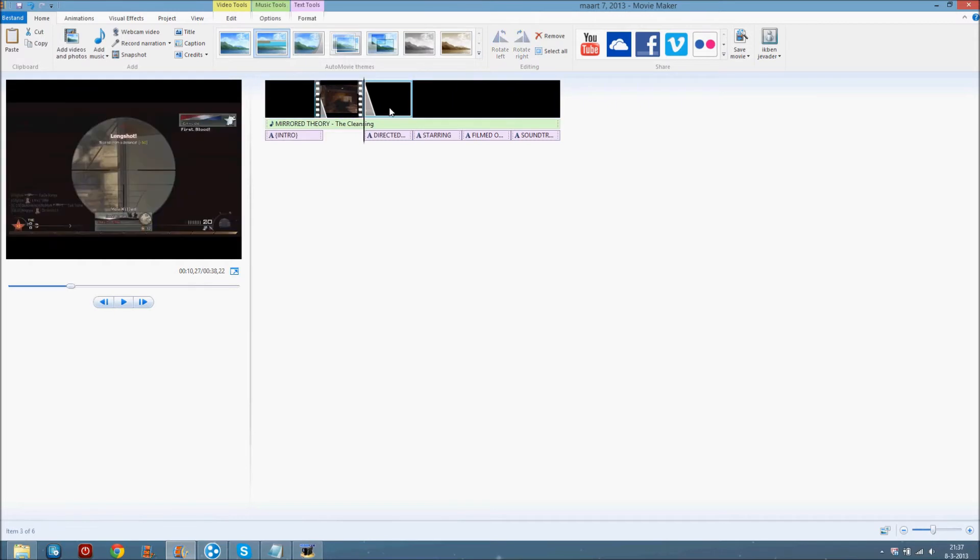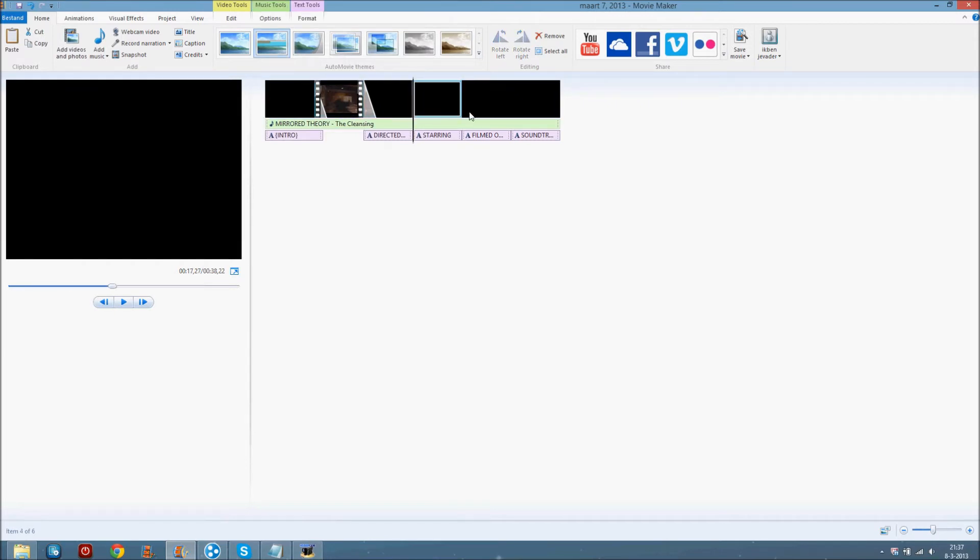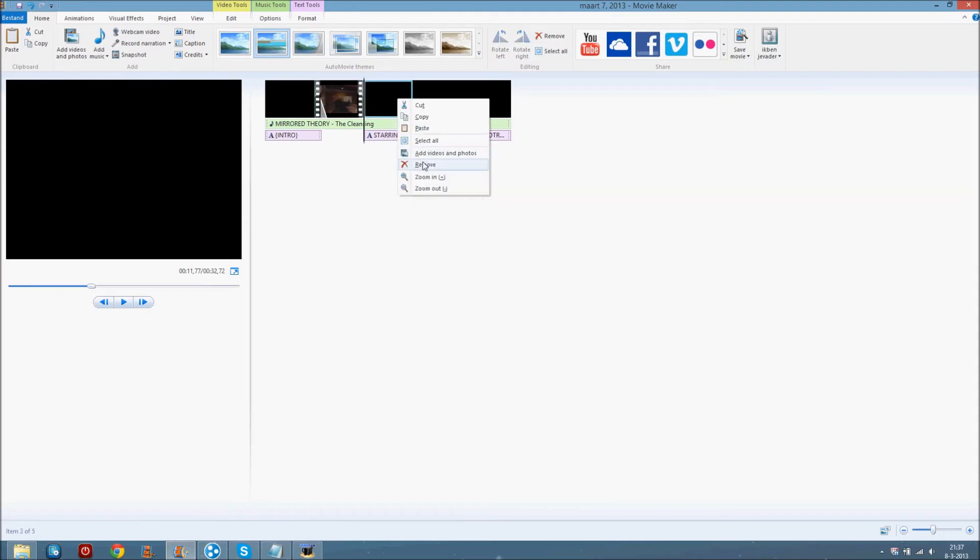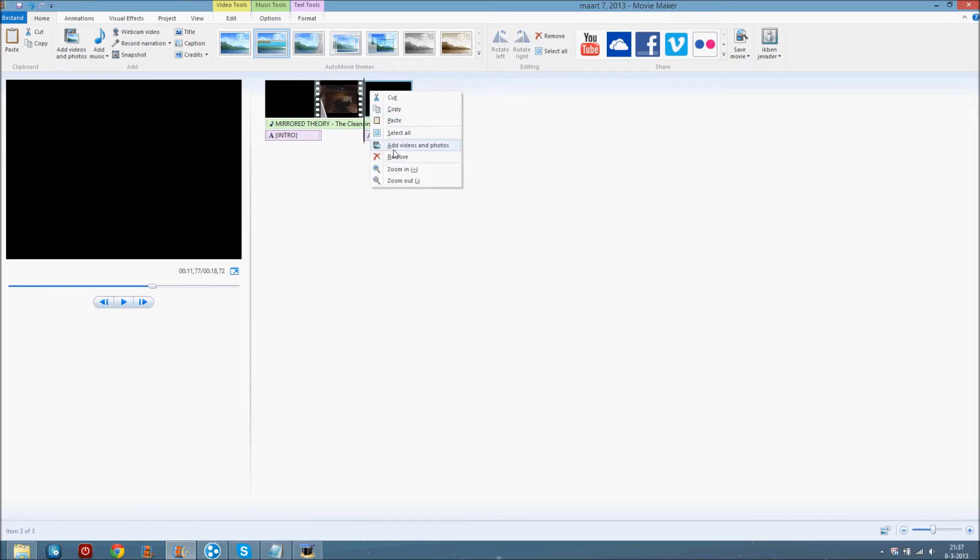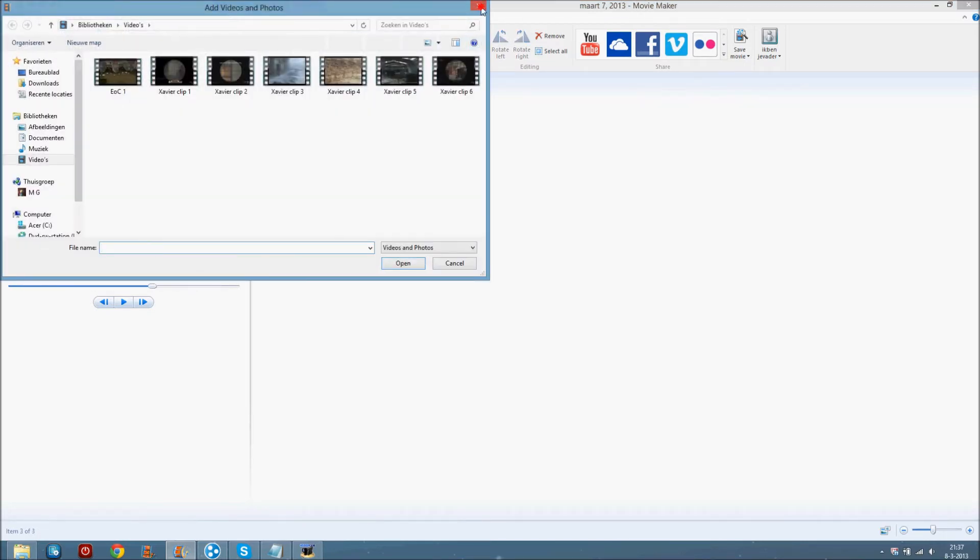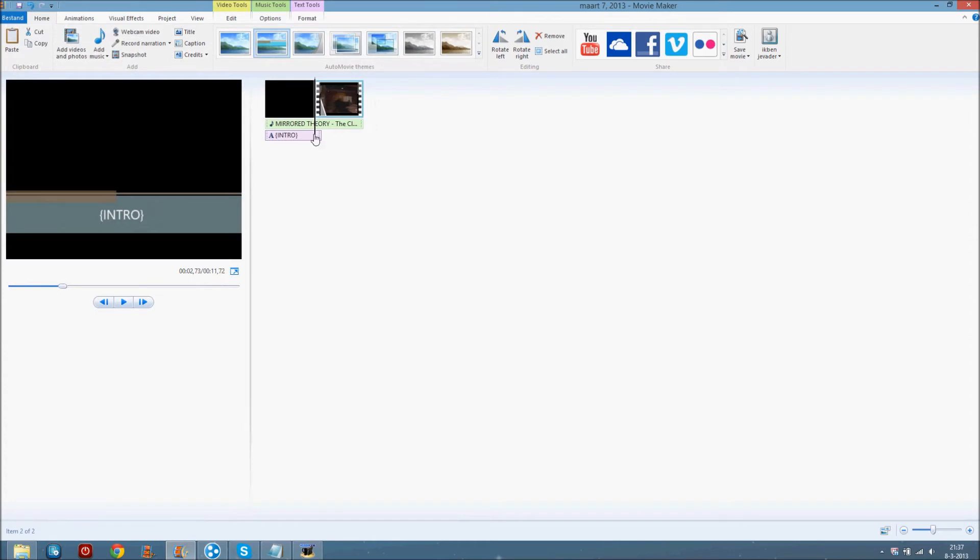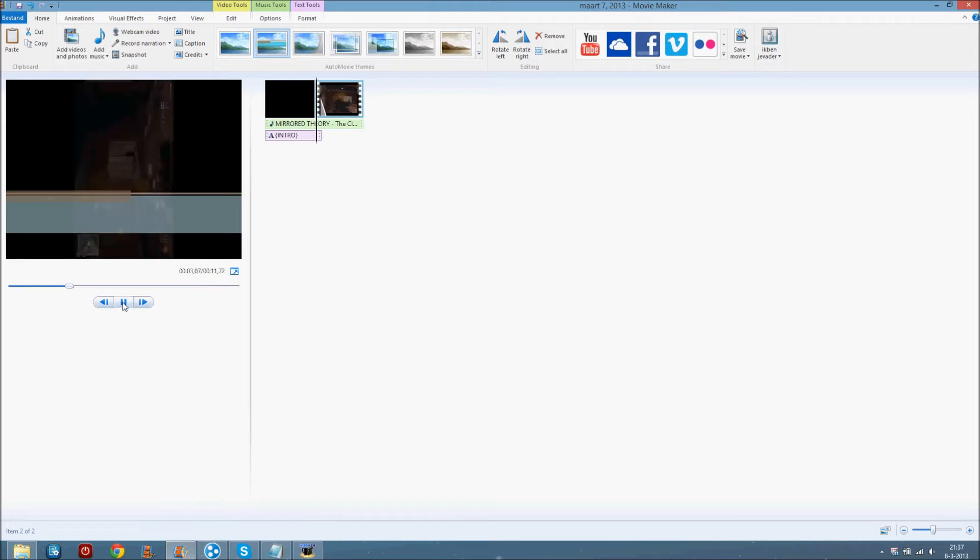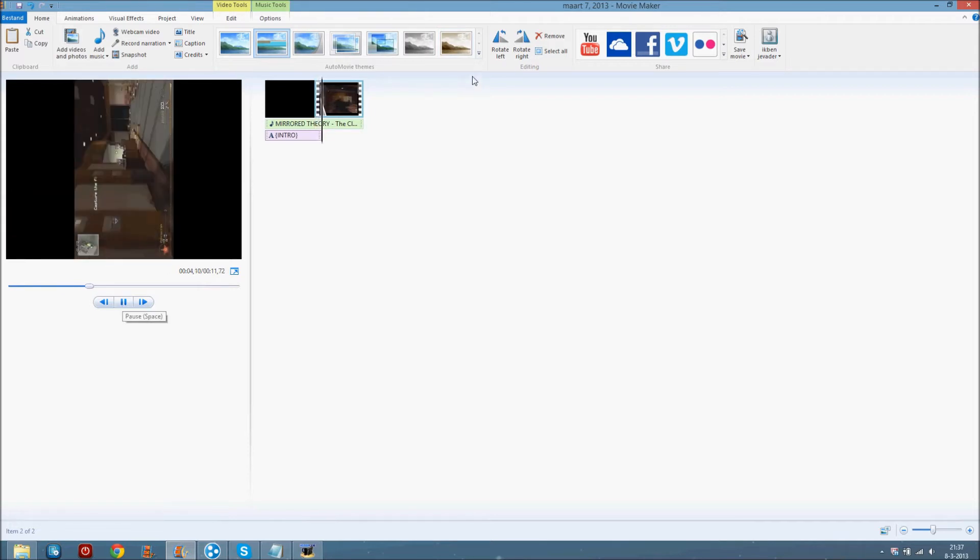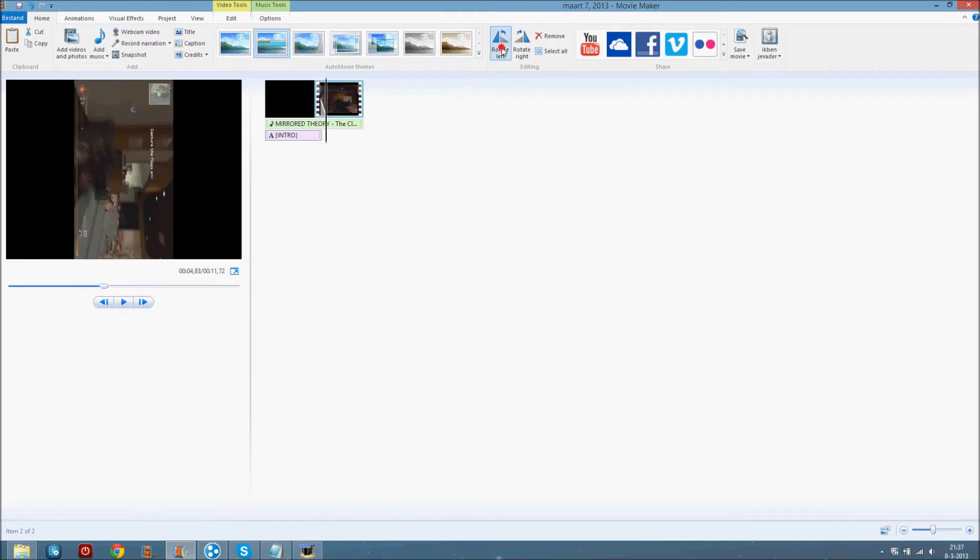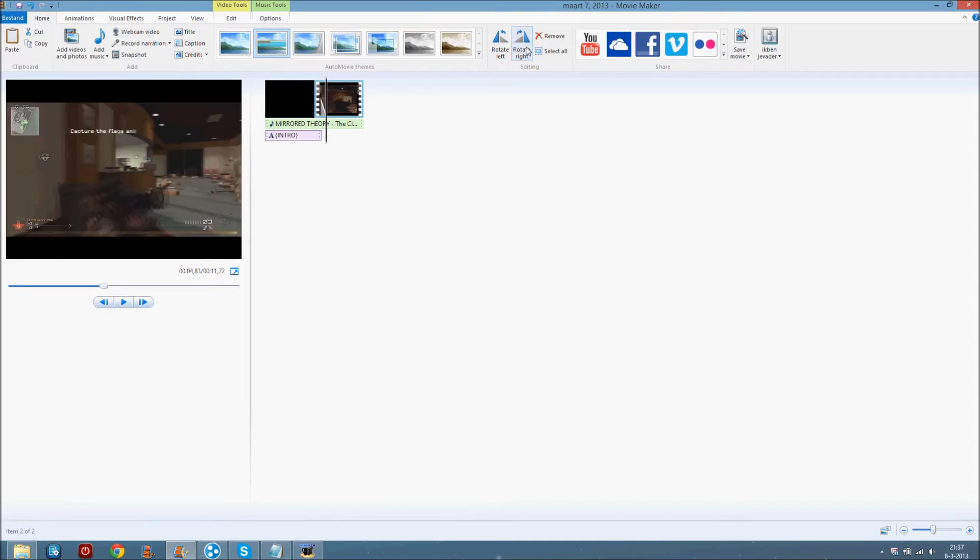It makes your own outro but we don't need that. So you can rotate left, I don't know what that does. Okay it makes the video rotate left, you know, rotate right. I'll come back to here later.